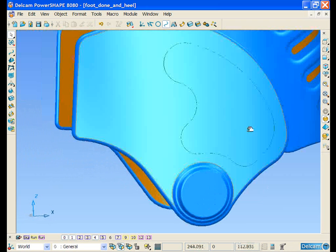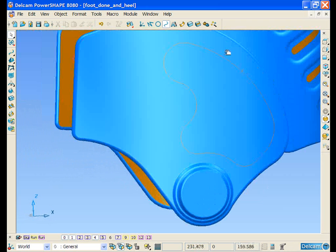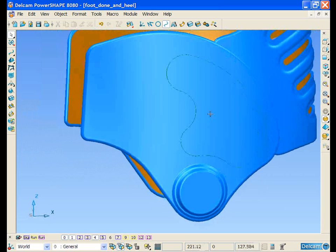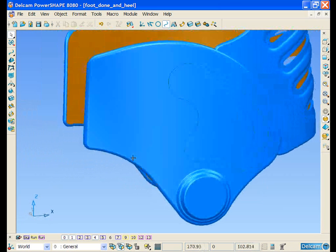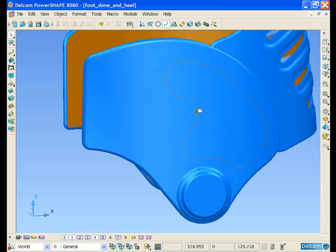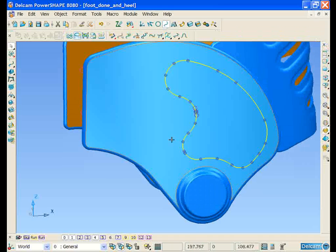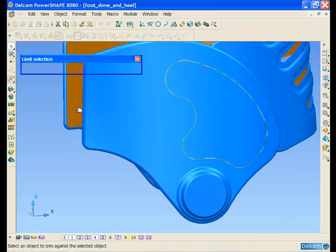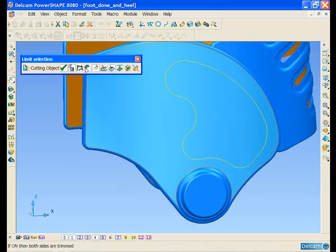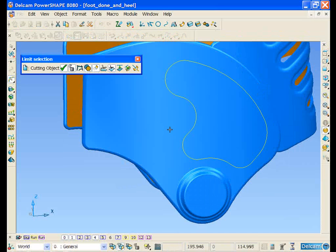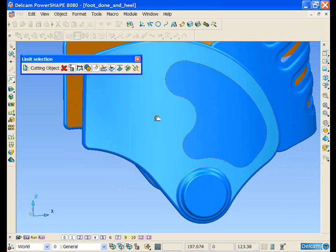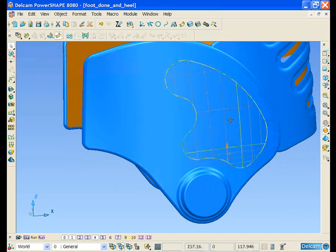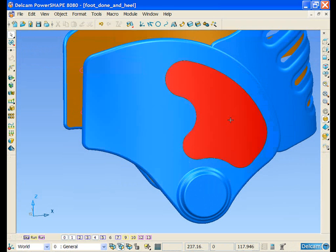Now we can concentrate on creating the cutout feature in the side of the heel support. I'm going to use this curve to limit the surrounding surface. We can take the inner portion of the surface and just blank that from view for the moment.